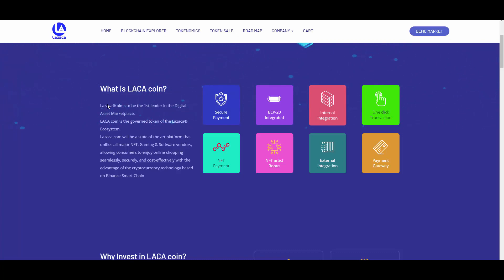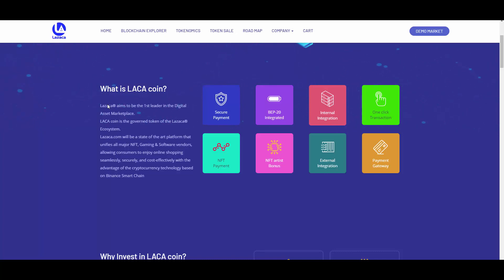They will have secure payment, NFT payment, BEP-20 integration, NFT artist bonus, internal and external integration, one-click transaction, and payment gateway. They will be focusing on those NFTs and this is amazing. I can't wait for this to release because if you are an artist, you will be able to earn here as well. They will also have this payment gateway and secure payments, so this will be a truly next-level platform for NFT related things.